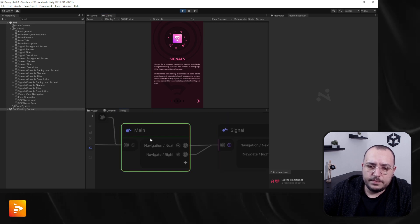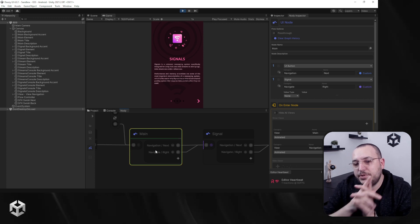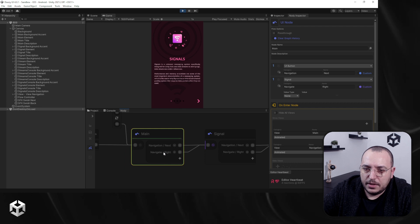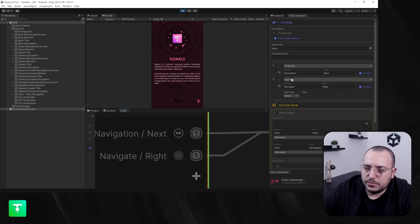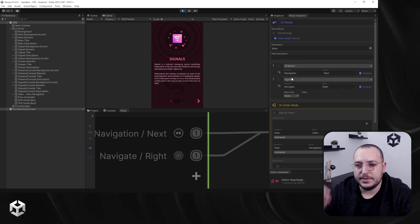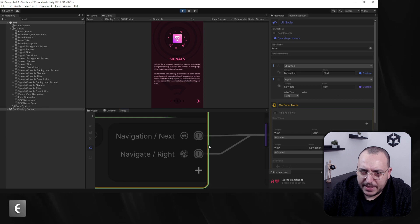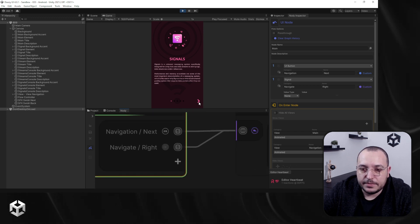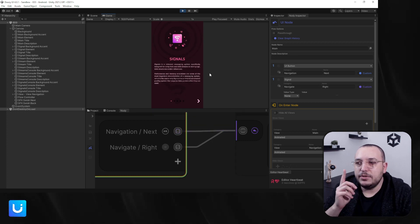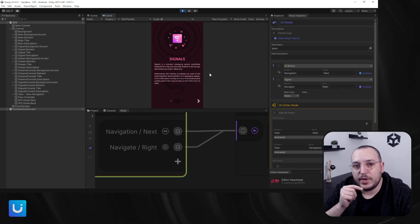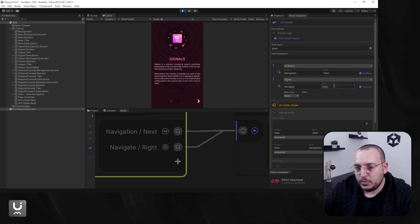We have our first view — this is the signals view — and we have two options: navigation next or navigation right. This is a UI button, and as you can see, you have two outgoing options. You have the UI button 'next,' so basically if we click it, you will see the connection activate. But if I use the keyboard — navigate right — you will see the other connection light up.